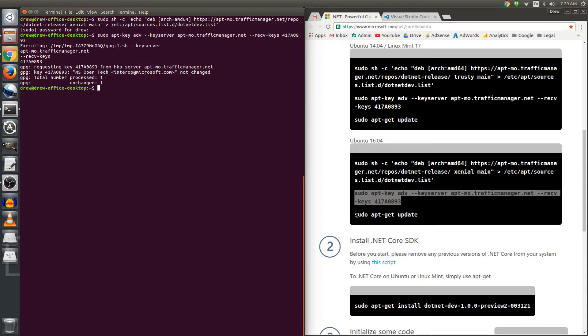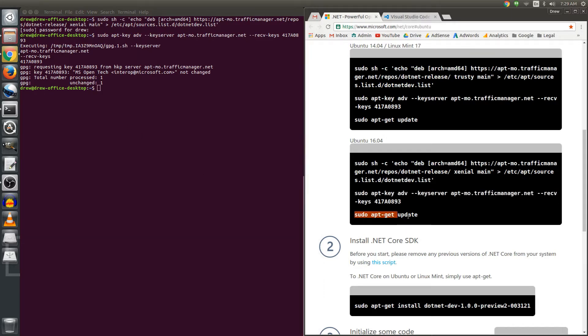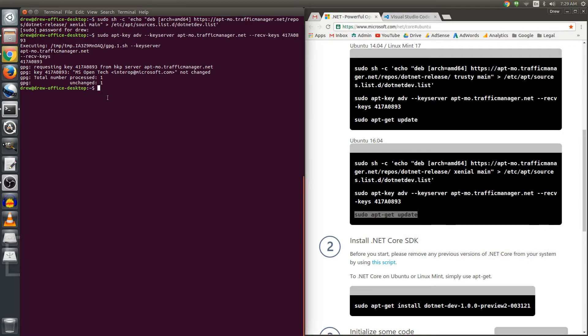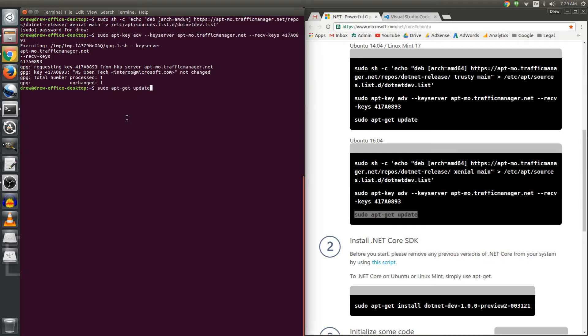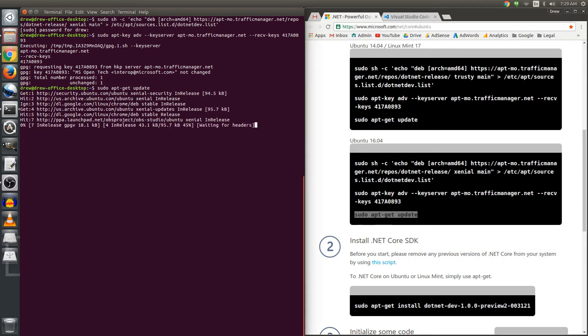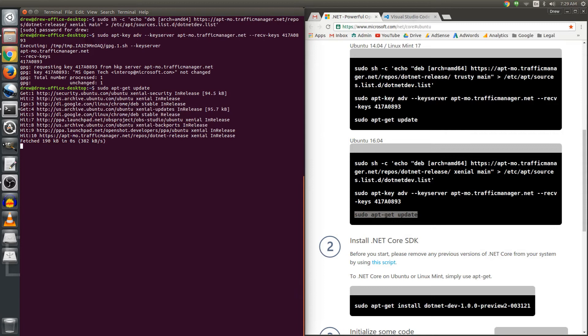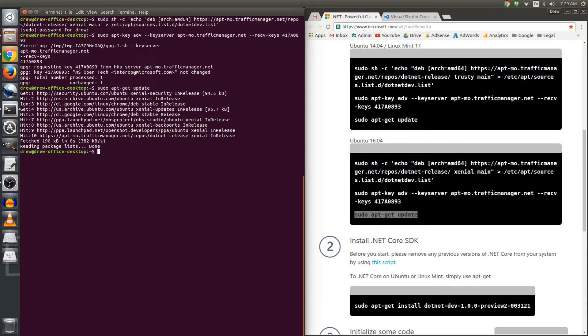We're going to issue an update command using apt-get to update the indexes and the information about the repositories. Okay, that's done.